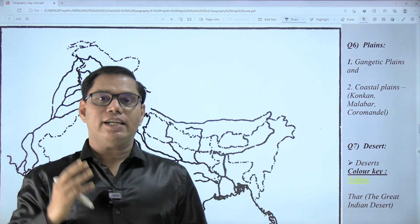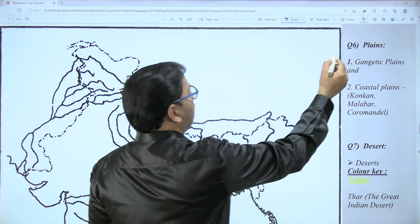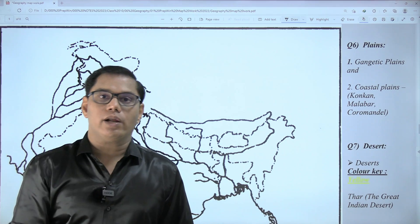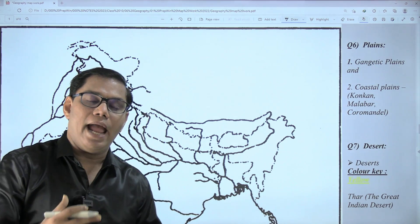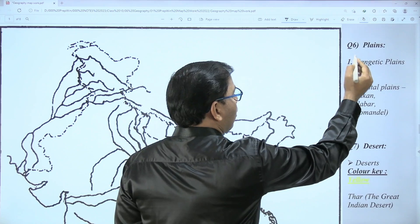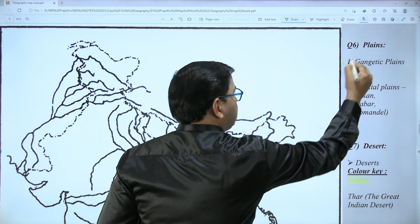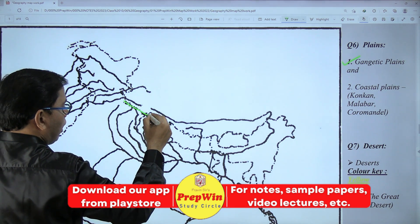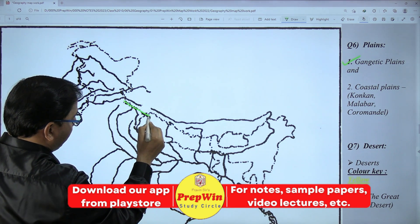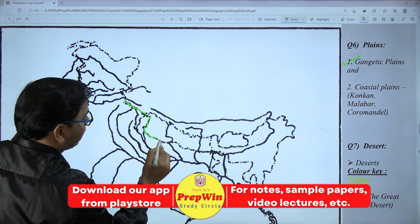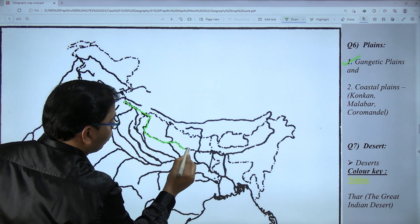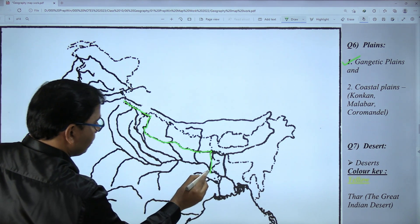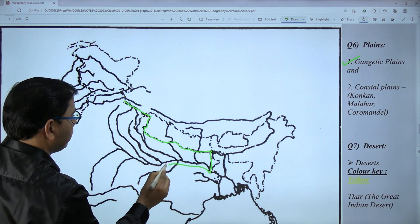Moving to question number six — planes. When it comes to map work of the plains, you can use any color pencil. The first among the plains is the Gangetic Plain. Let's draw the outline of the Gangetic Plain carefully. Don't go into Nepal or Bangladesh. First draw the outline border, and include river Yamuna also.